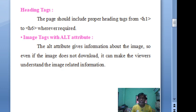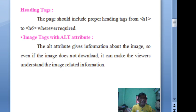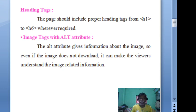The next optimization element is the image tag with the alt attribute. The alt attribute gives information about the image, so even if the image does not load, viewers can still understand what the image is about. If an image fails to load and you have used the alt attribute, you will at least see the name of the image, helping identify what type of image was inserted on the web page.